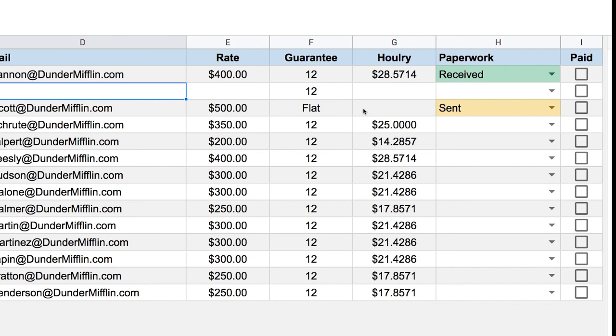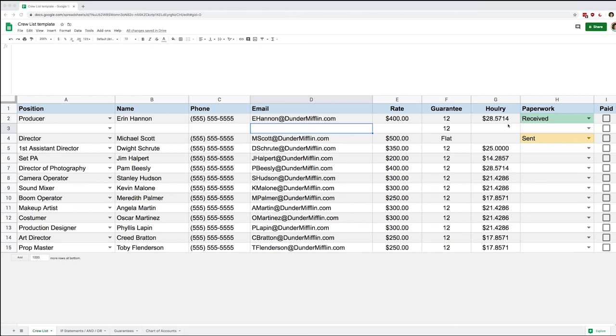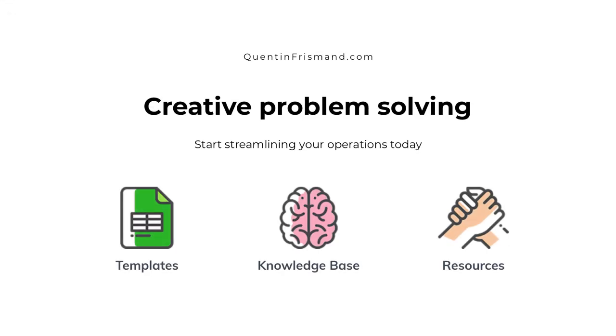That's it for today. In the next lesson we're going to look at the IMPORTRANGE function, which lets us link multiple spreadsheets together — really handy especially when working with multiple people or when creating templates.